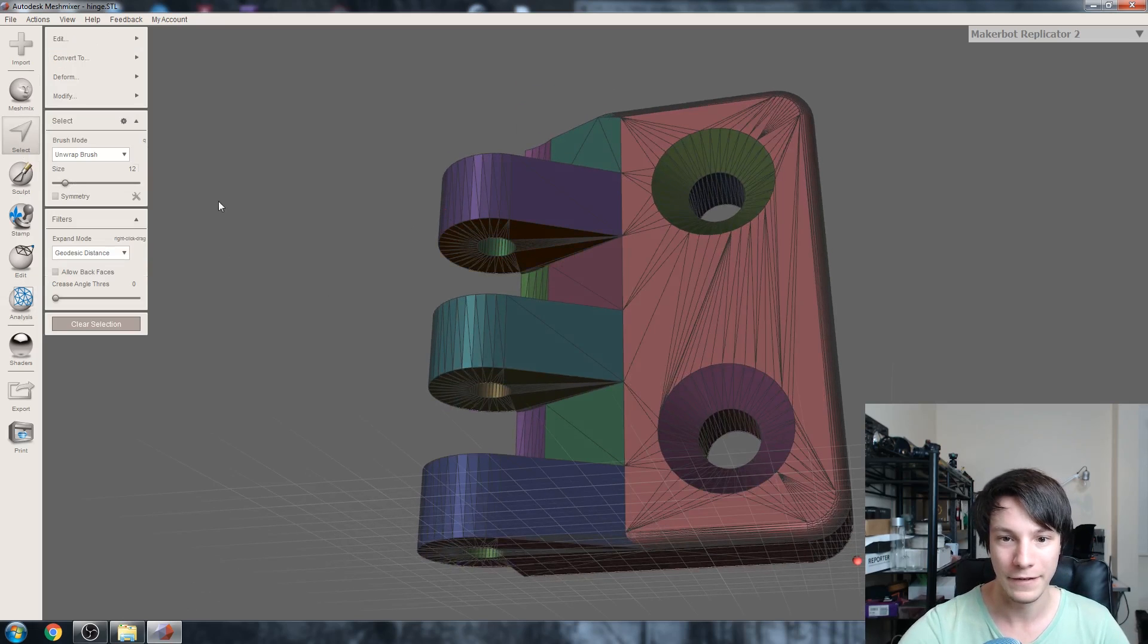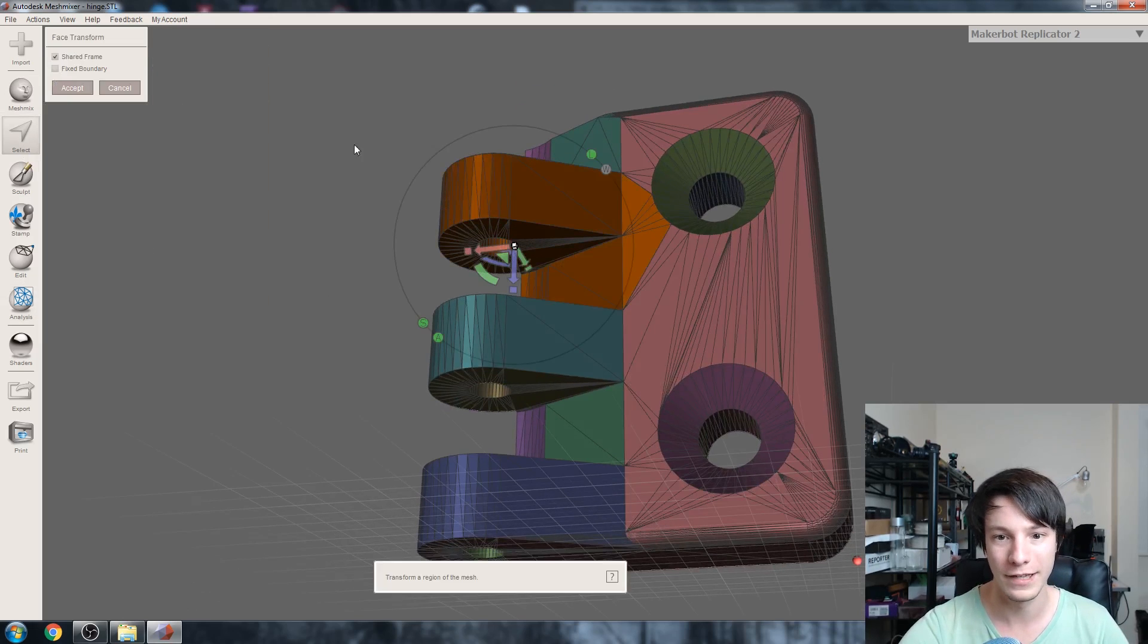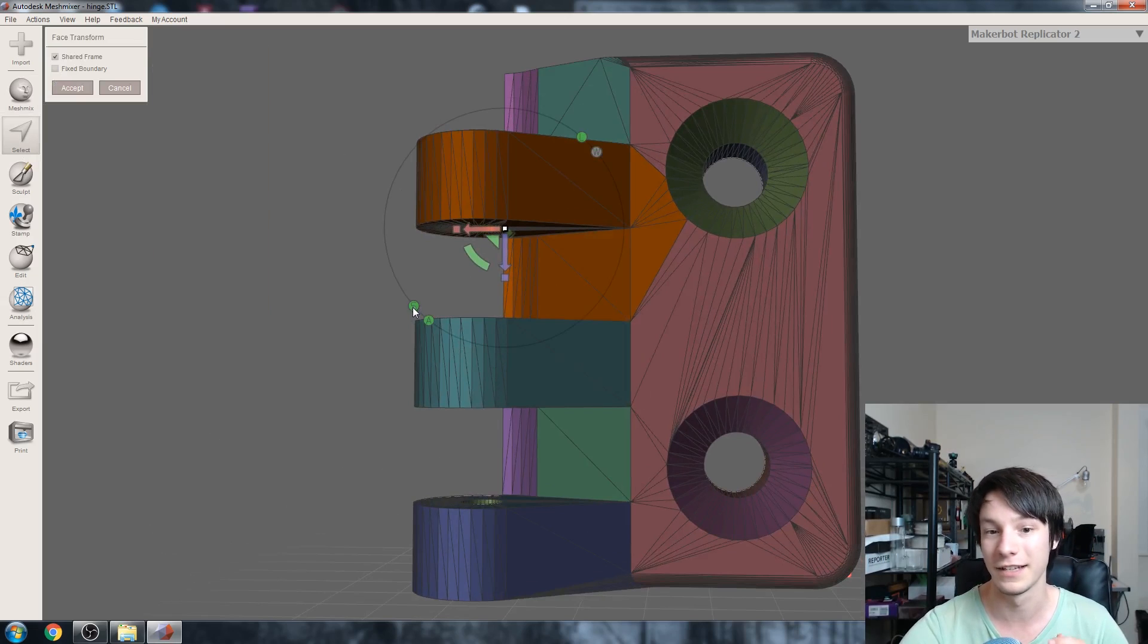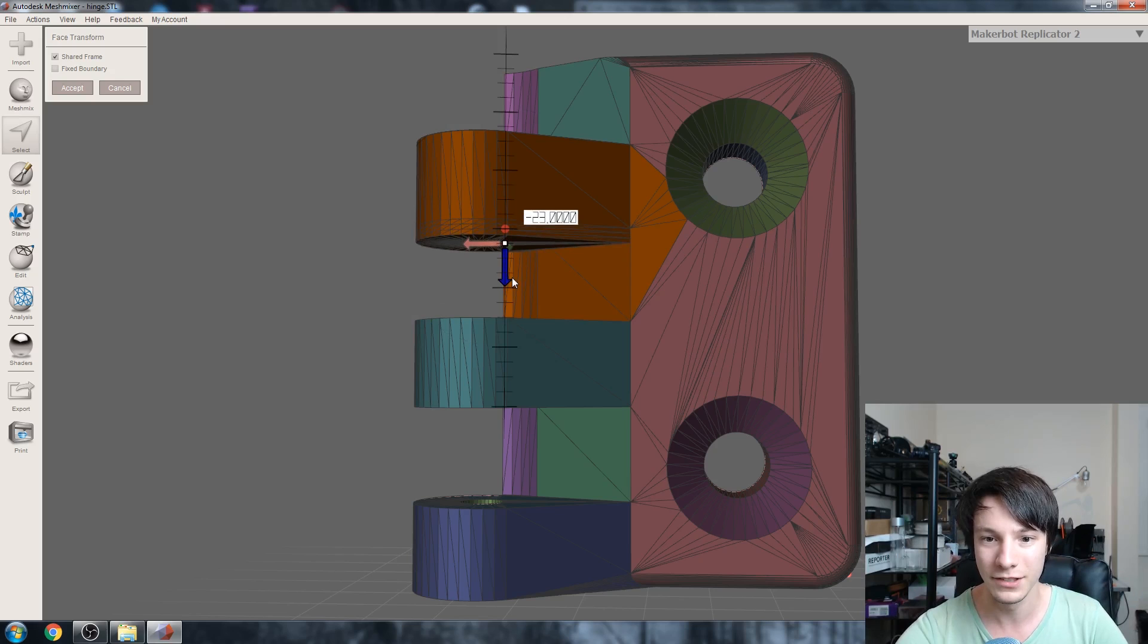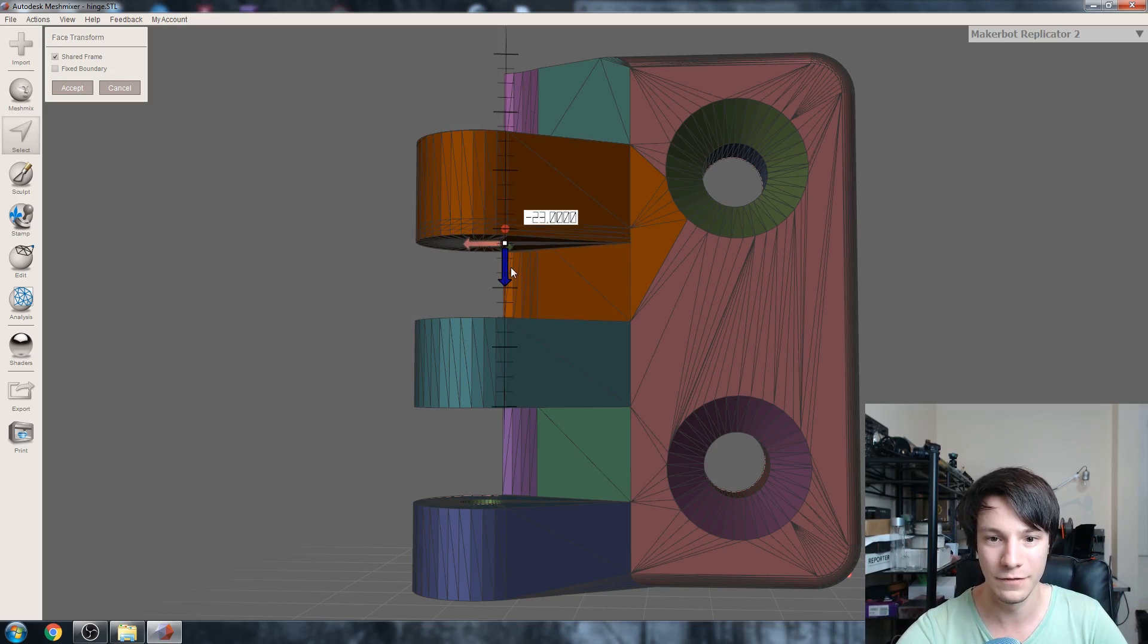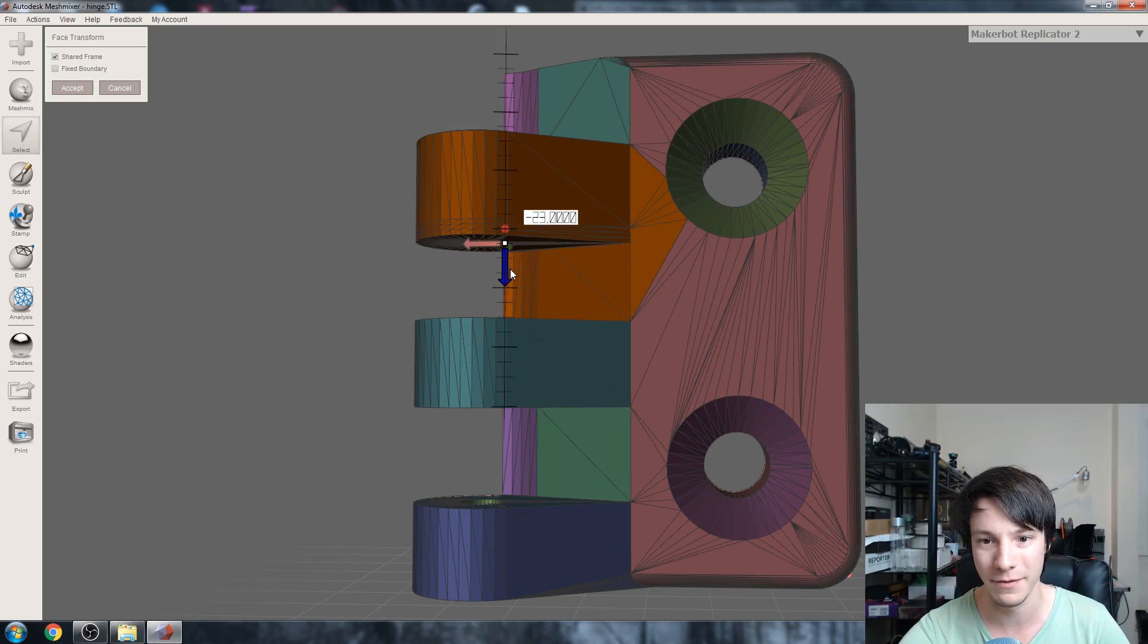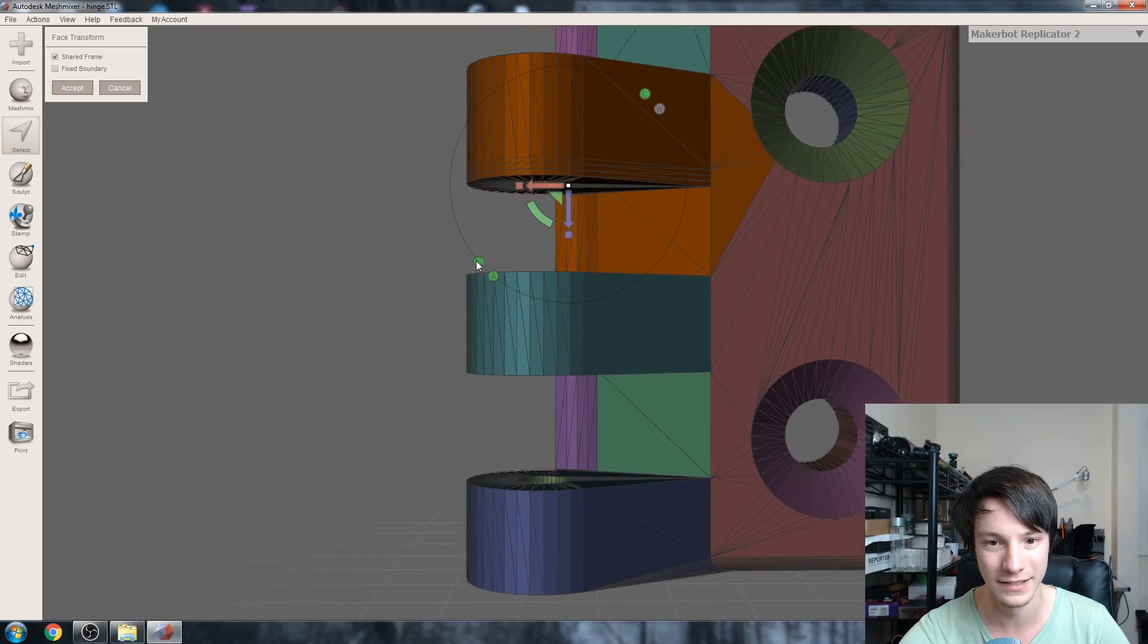Select that face and then deform transform. Make sure S is ticked so you have discrete movement to control it, and then you can just move it like that to work out where you want it. Maybe move it in just by a little bit there, accept.